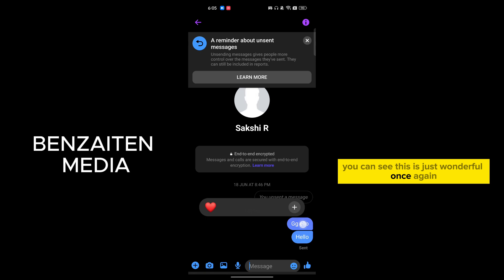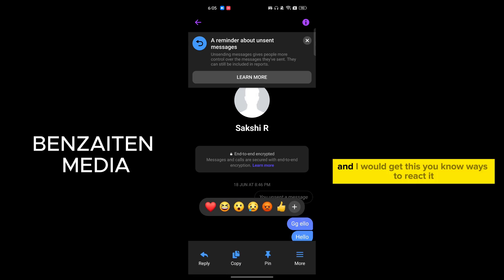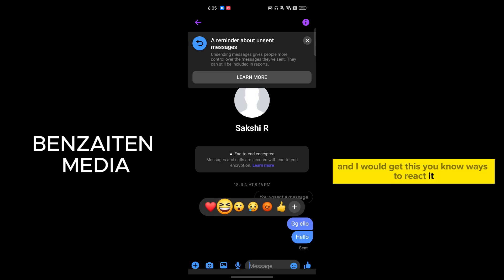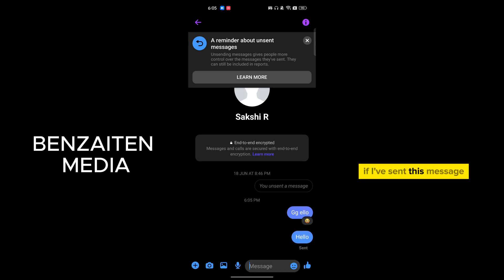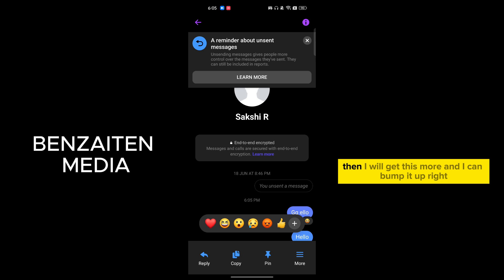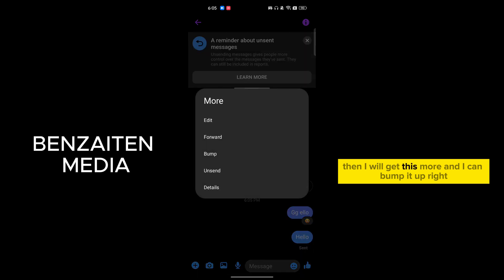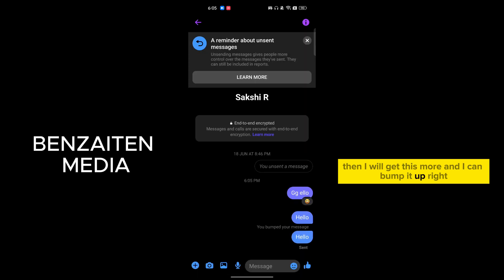This is just only for one second and I will get these ways to react. If I have sent this message, then I will get this 'more' option and I can bump it up. Right, so in the bump you can see you bump this message so it will always show up here.